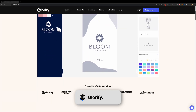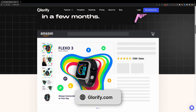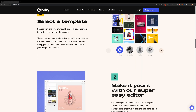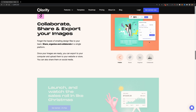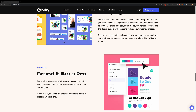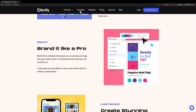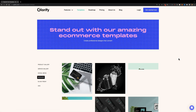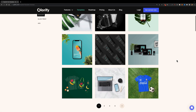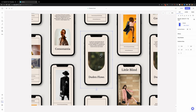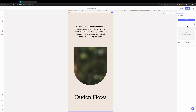The next tool on our list is Glorify. Glorify is an online design tool that allows you to create professional-looking product mock-ups for e-commerce websites and social media. It's quite similar to Canva, and it has a large library of templates for social media posts, ads, device mock-ups, etc. It has an easy-to-use interface, allowing you to customize everything with ease.